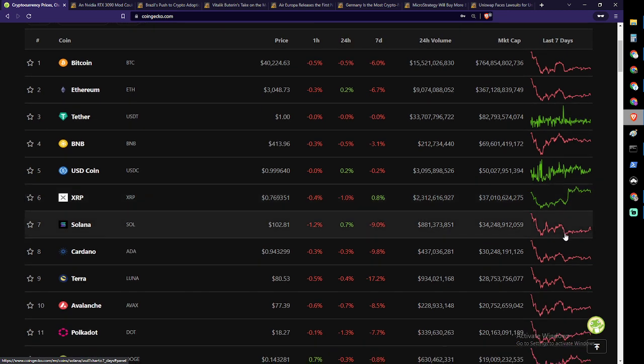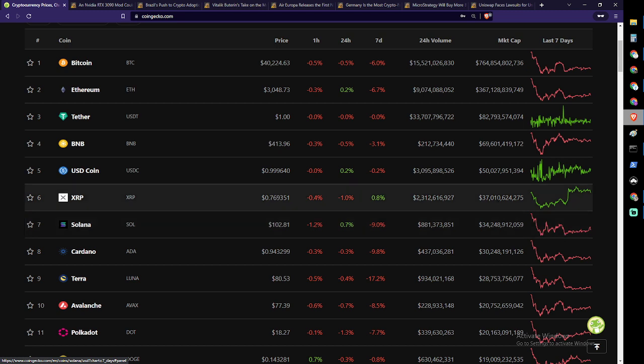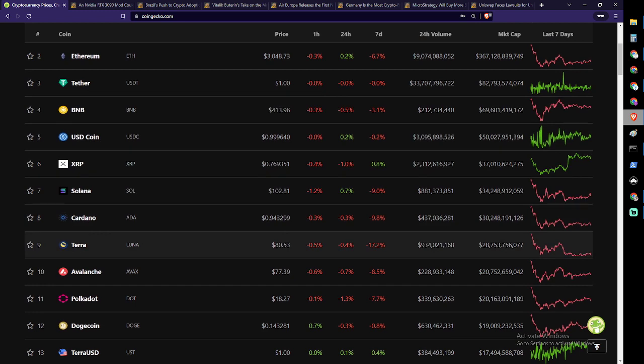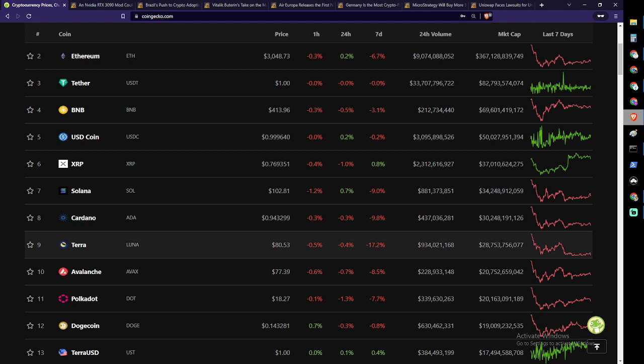Solana currently in seventh position, 9% drop, almost double digits, $34.2 billion. It's quite a bit down underneath XRP, about a $3 billion difference. Cardano is currently in eighth position, almost double digits, very close to it, 9.8% last week falling to $0.9434 and a $30.2 billion market cap, about a $4 billion gap between Solana and Cardano. In ninth position, Terra at $85.53, currently at $28.7 billion and a double digit loss. Oh, Terra falling so far, 17.2% in the last week. Then rounding out the top ten, Avalanche also falling nearly double digits, 8.25% to $77.39 and a market cap of almost $28 billion, exactly less than Terra at $20.7 billion.